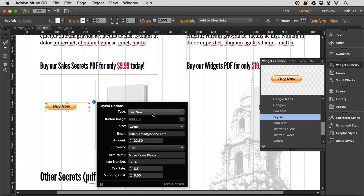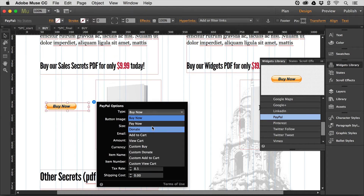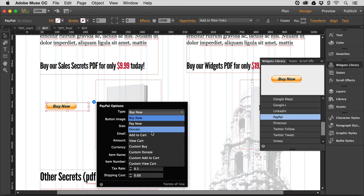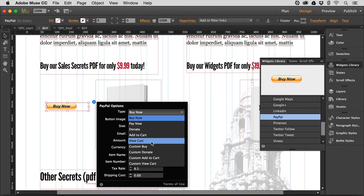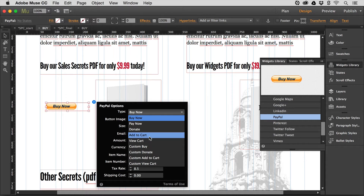There aren't as many options with this widget method as there are by going to the PayPal site and creating your own button, but looking at the PayPal options you can choose Buy Now — Pay Now is the same thing, just different wording. You'll also see Donate, Add to Cart, and View Cart. If you want multiple products, people can keep adding items to a cart. When someone clicks Add to Cart it takes them to PayPal, and they can click to go back to your site.